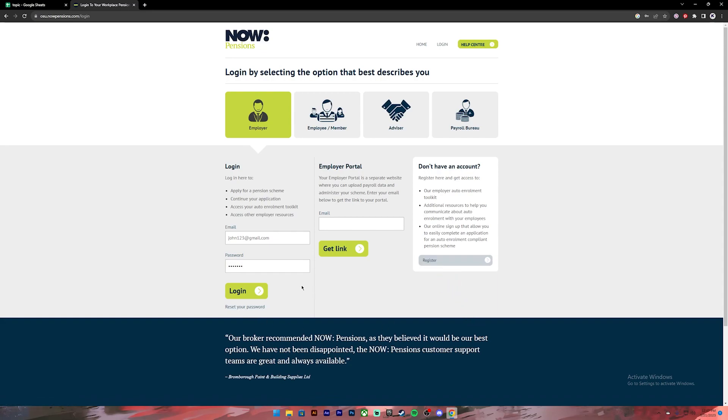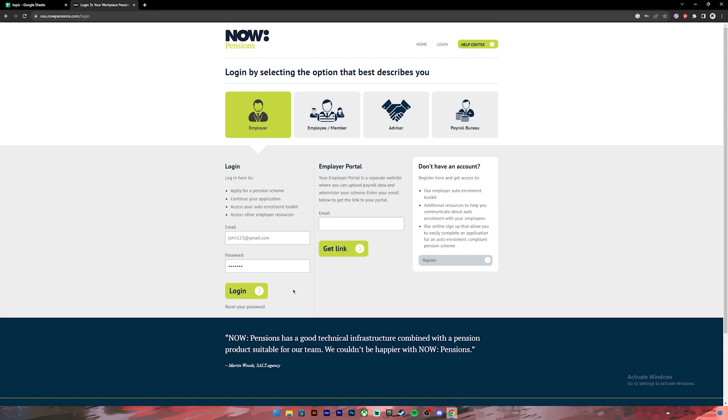Once everything is set, make sure you have entered your correct credentials. Then click on the login button. Once you click on it you'll be logged into your account.